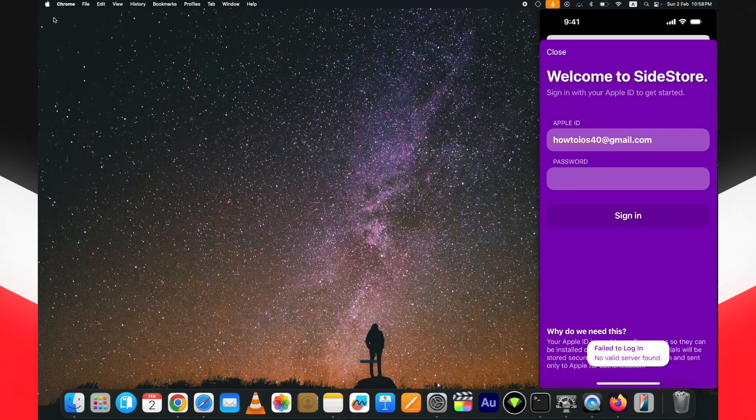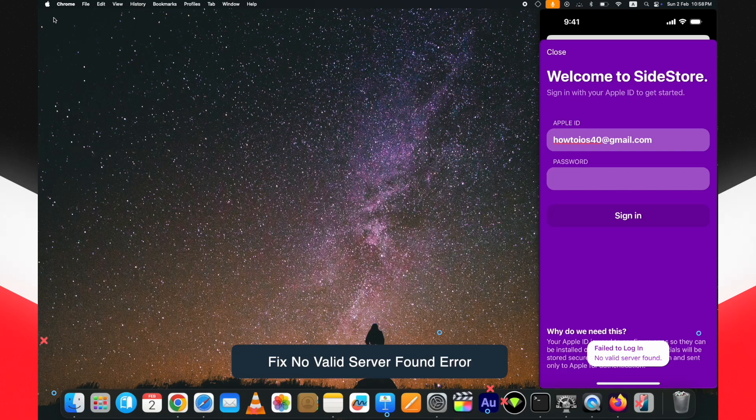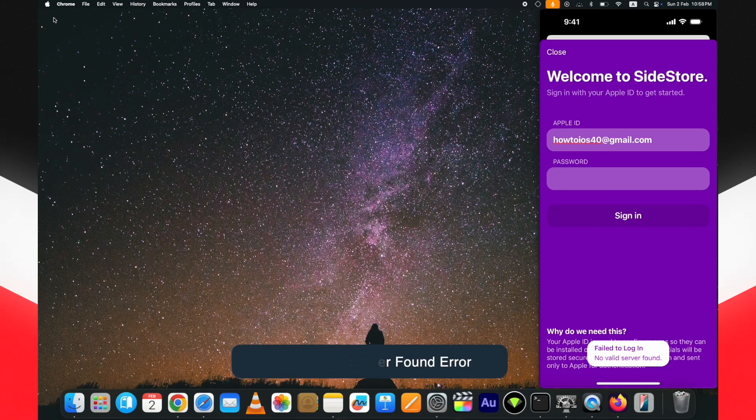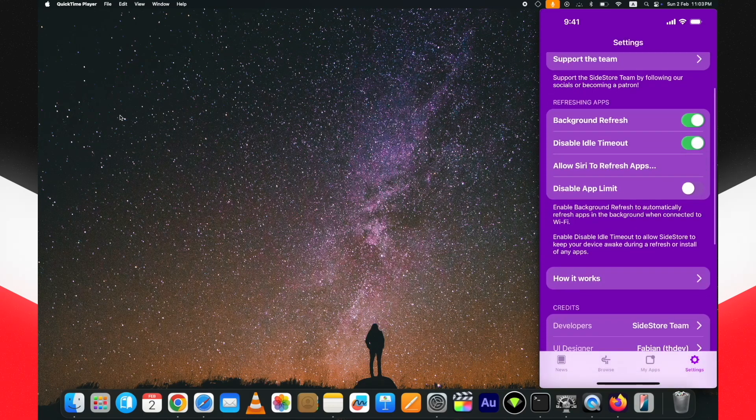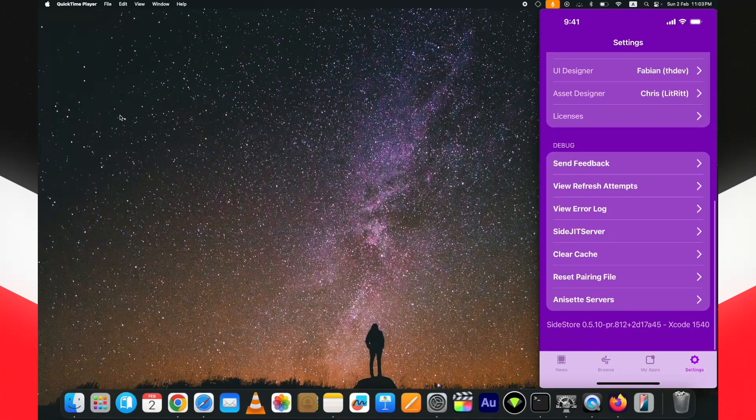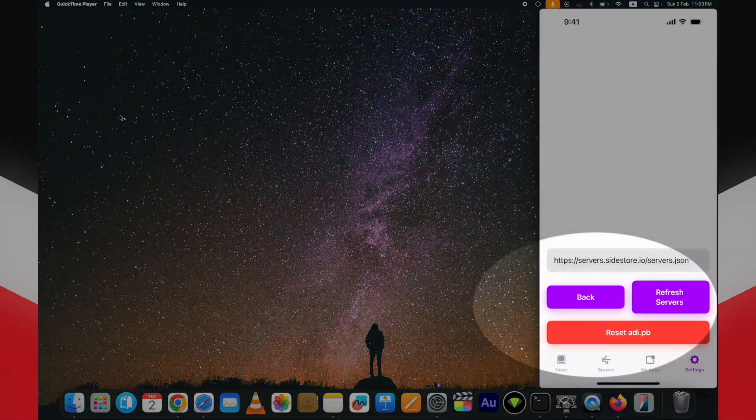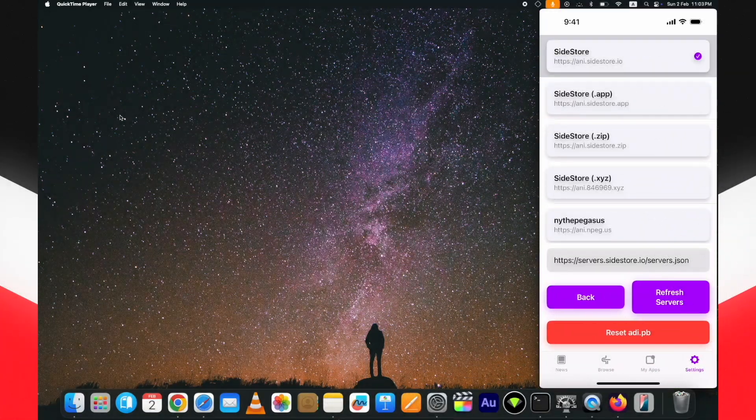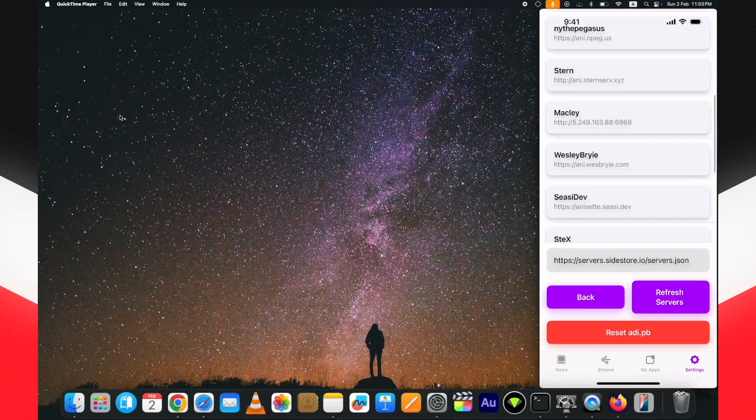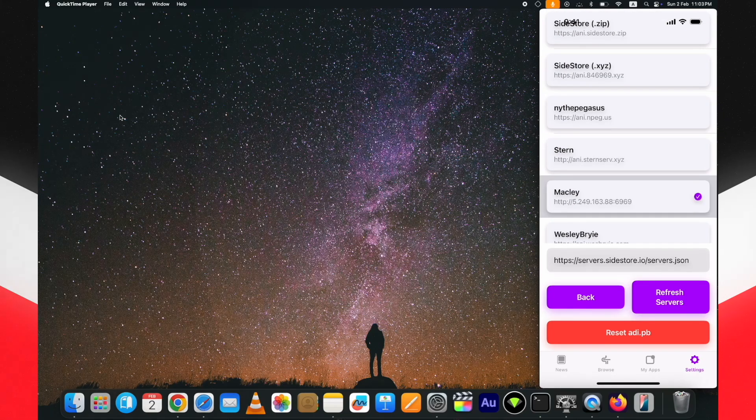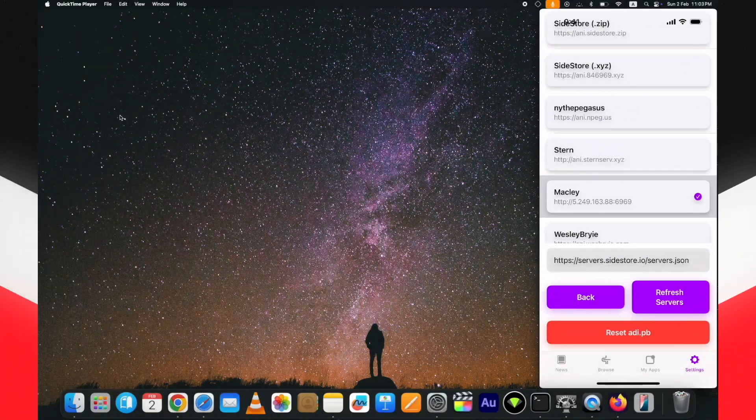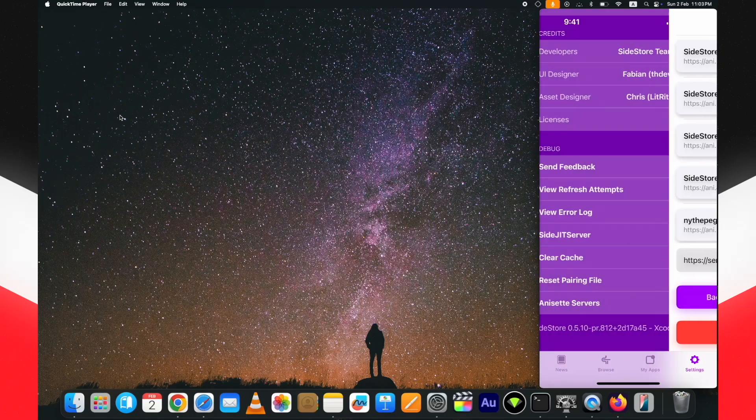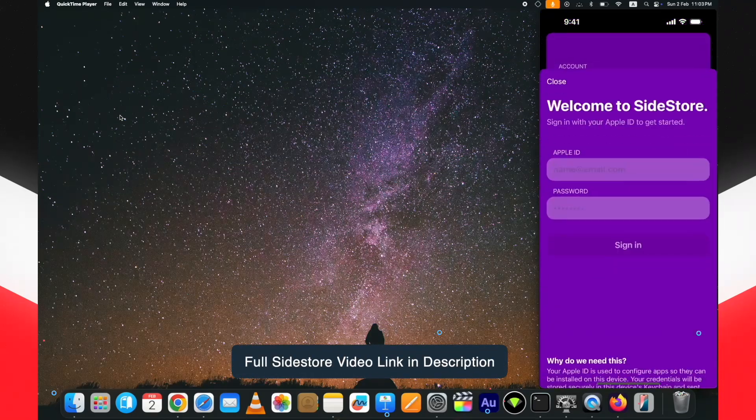Now let's see how to fix this SideStore no valid server phone error. Close this window, go to the settings, scroll down and tap on this servers option. From here, change the server. I am using Maclay server, change it and go back. If the Apple ID is logged out, login again.